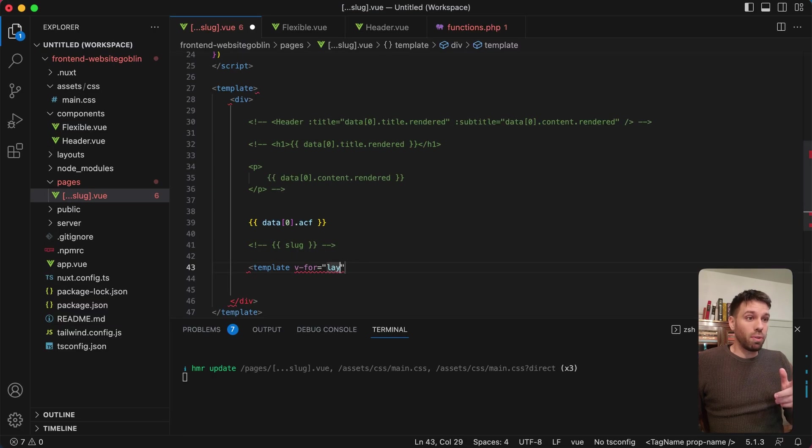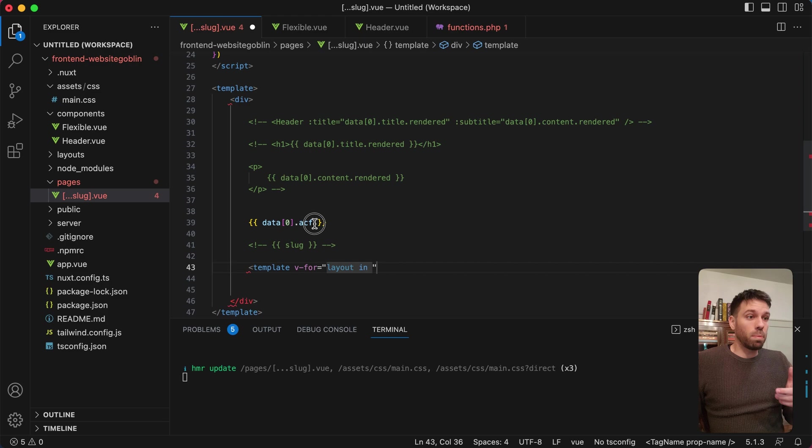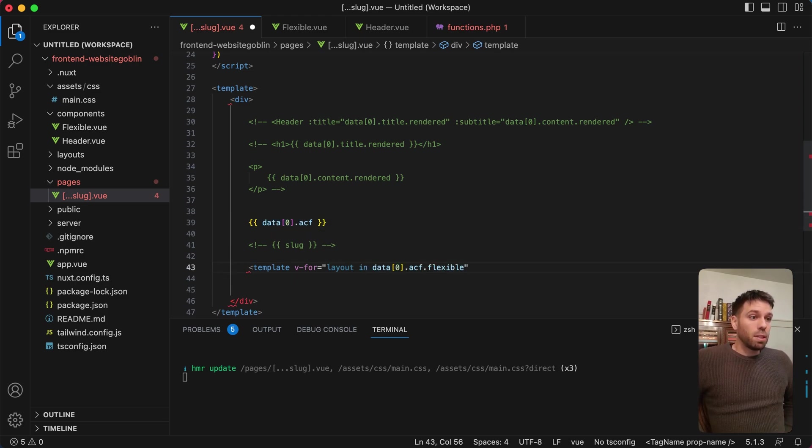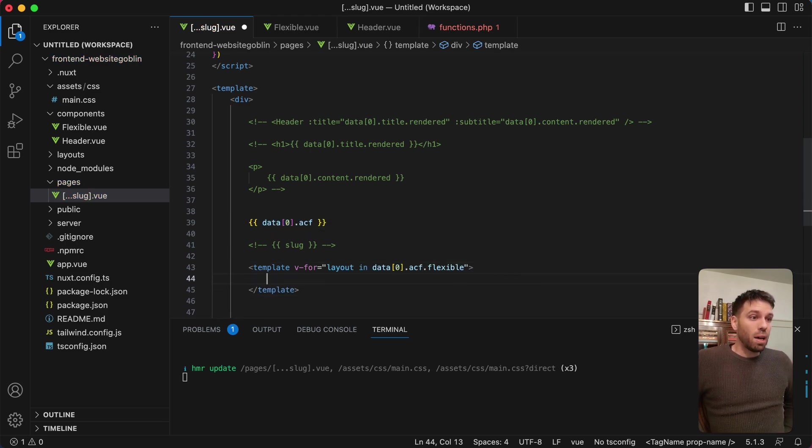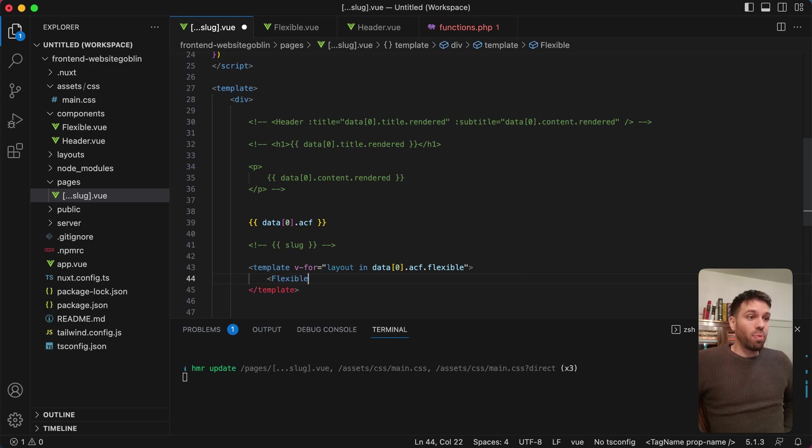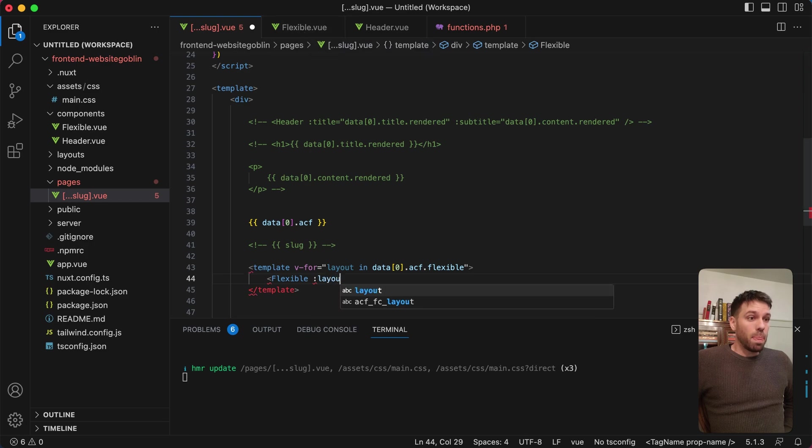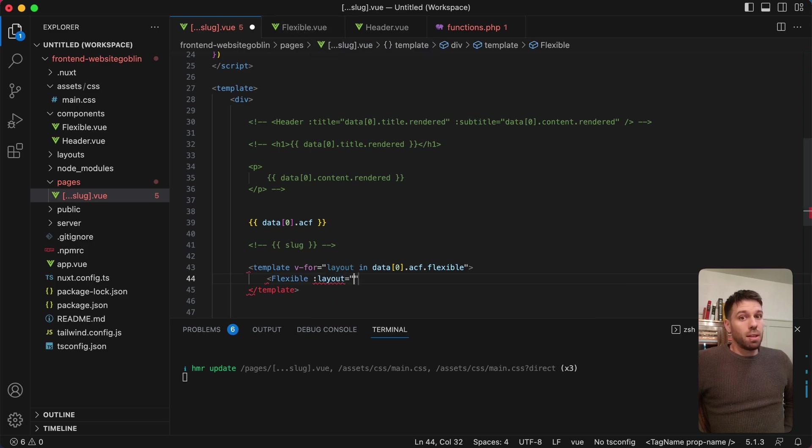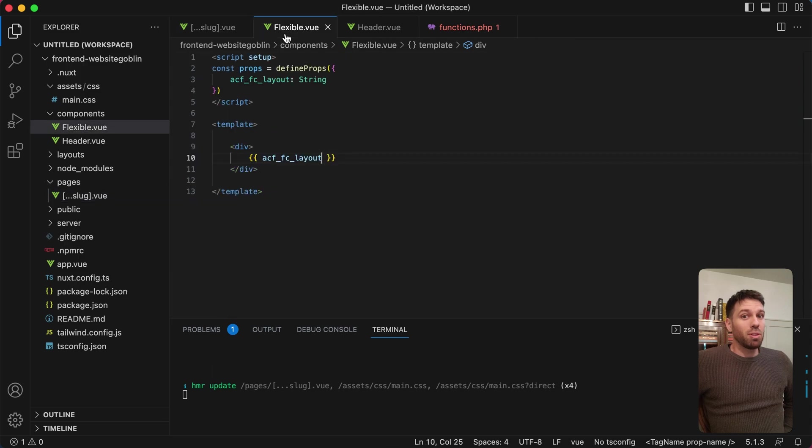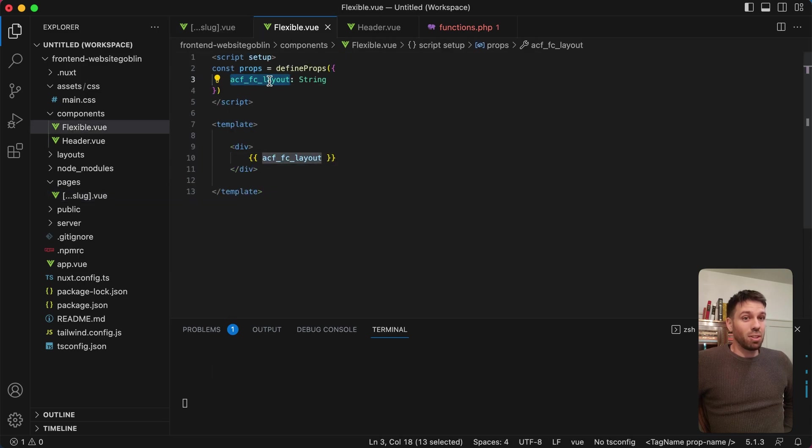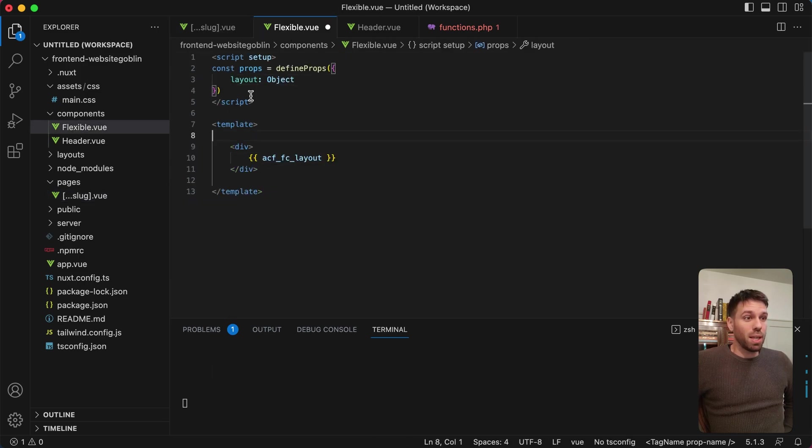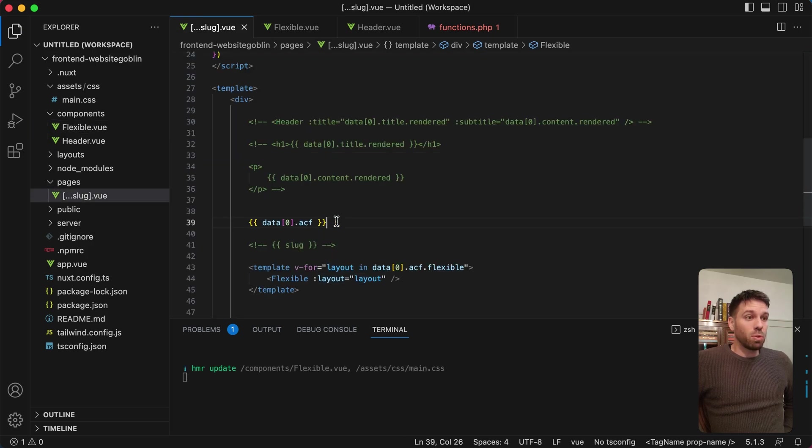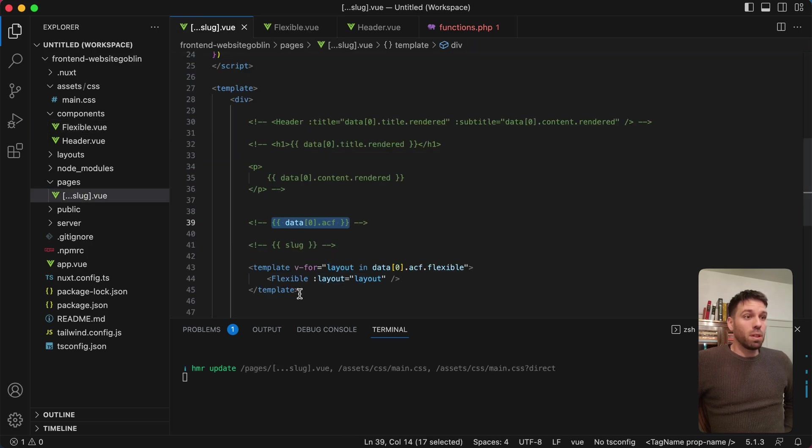Might sound a bit confusing but it will make sense in a second. So we've created our flexible component. Now we're going to loop over this array here. I'm just doing a for loop here, so we're going to say layout in our ACF flexible field. And then we're going to have the flexible component on each iteration of that loop.